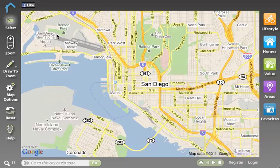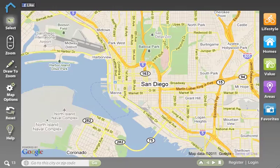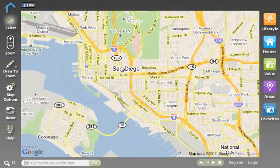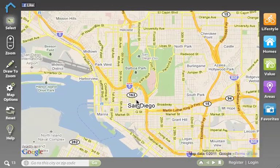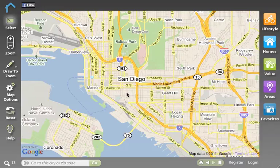On the left side of the map you'll see our toolbar. The select tool allows me to drag and pan the map, as well as to click on objects on the map when we turn on different pieces of data. We'll talk about that in a minute.